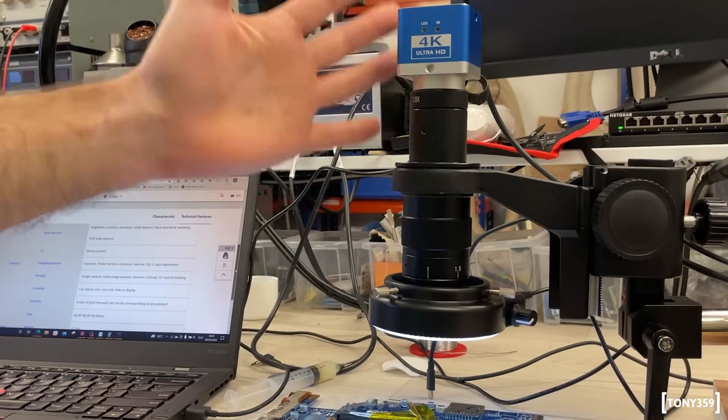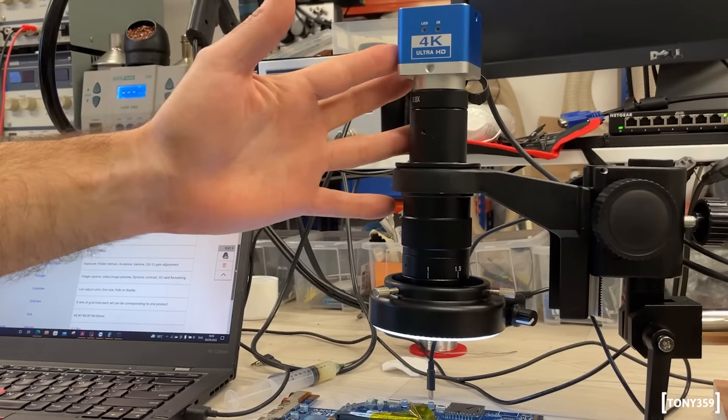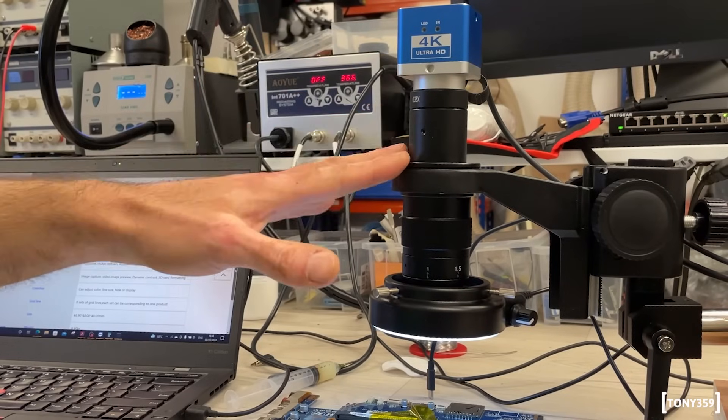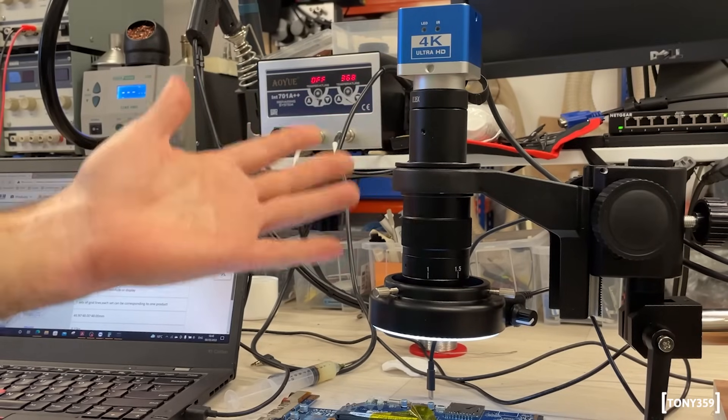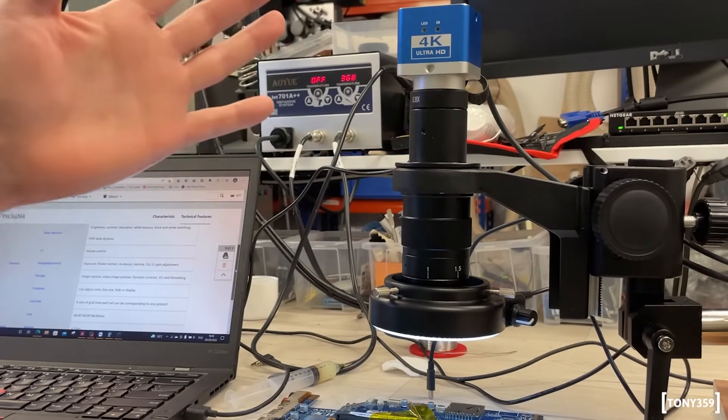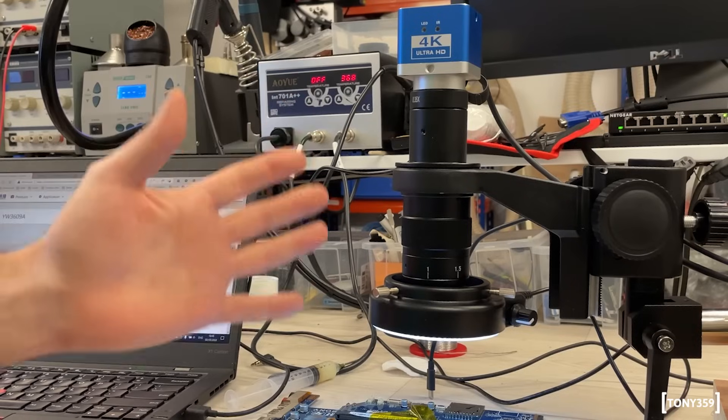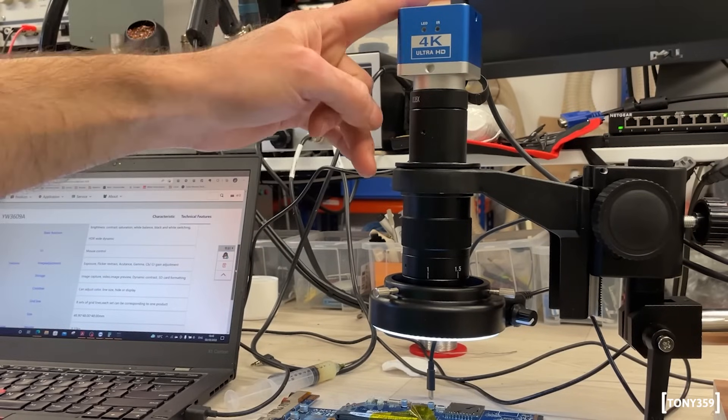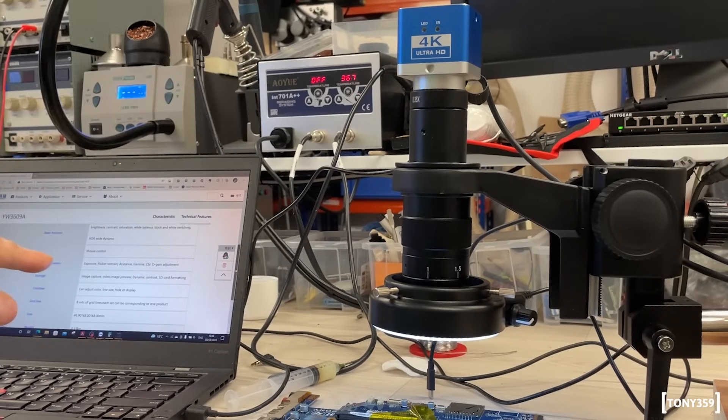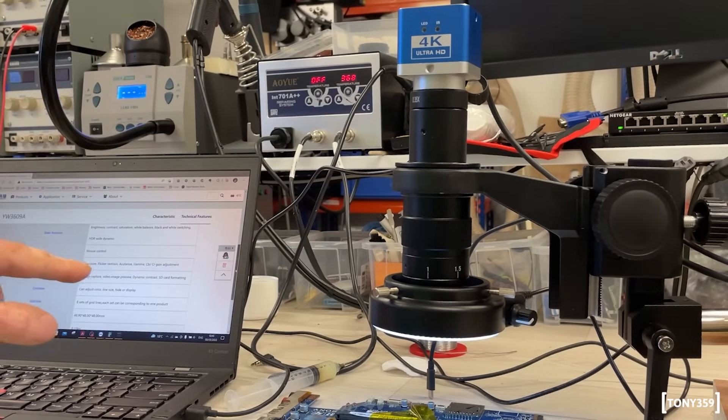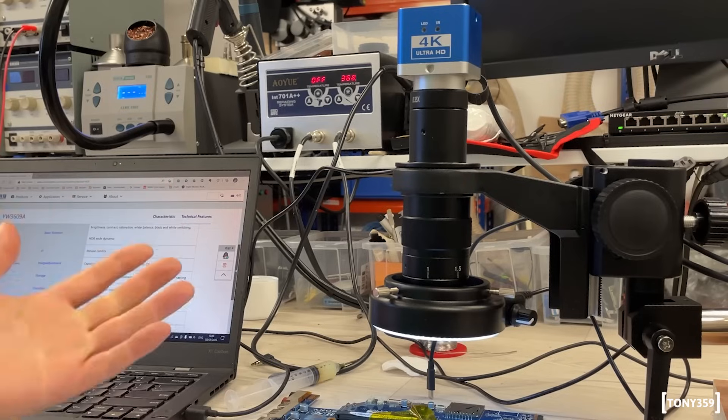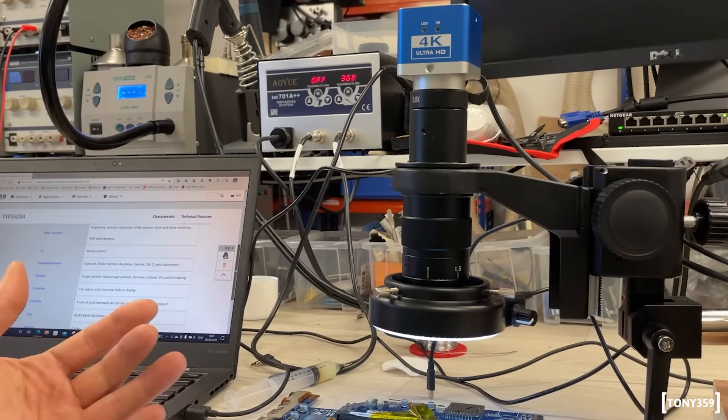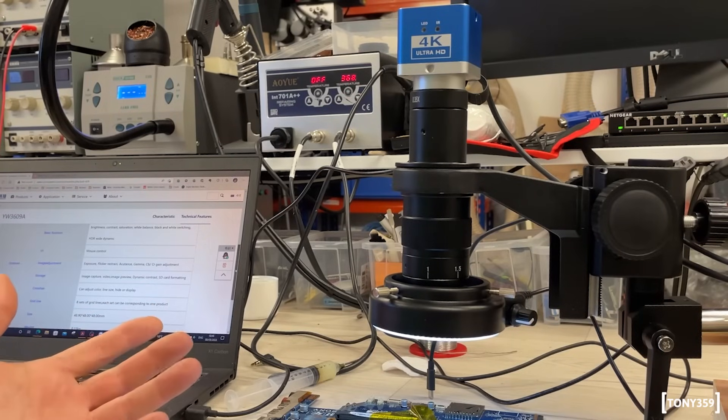The picture, the image quality of this little microscope, from my point of view, again, this is my first one, is very, very good. I can do HDMI and USB at the same time. It's been working pretty well. It's doing exactly what I want. What can I say?